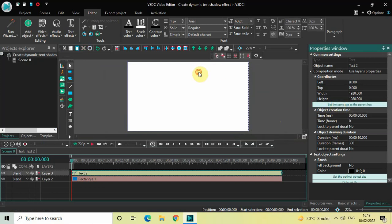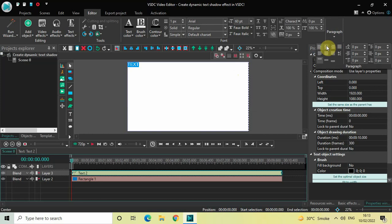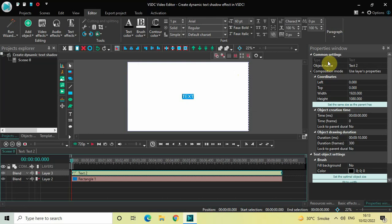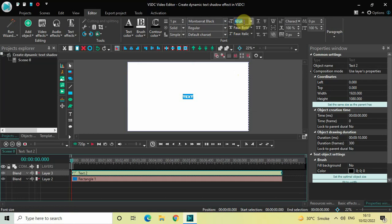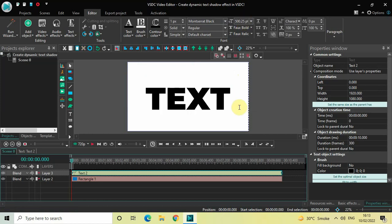Now let's write some text inside the text box — I'll just write 'Text'. Let me center-align it by going to Paragraph and selecting Center. Let me also change the font from Arial to Montserrat Black, and increase the text size from 60 pixels to around 500 pixels.